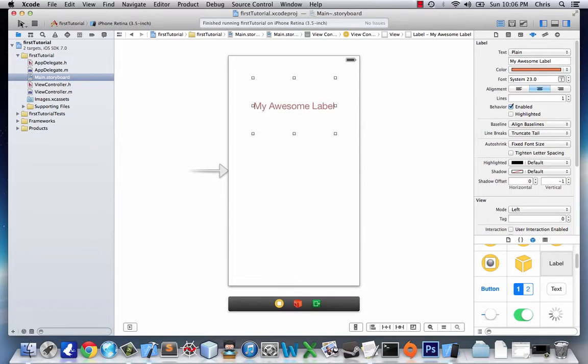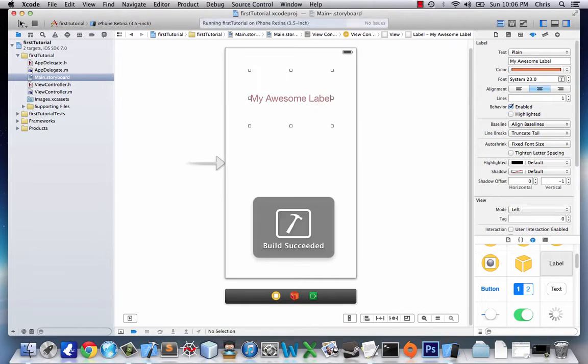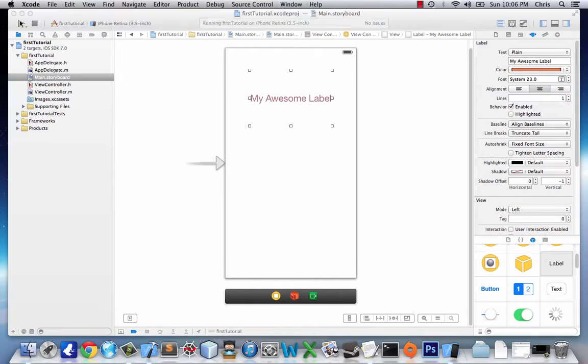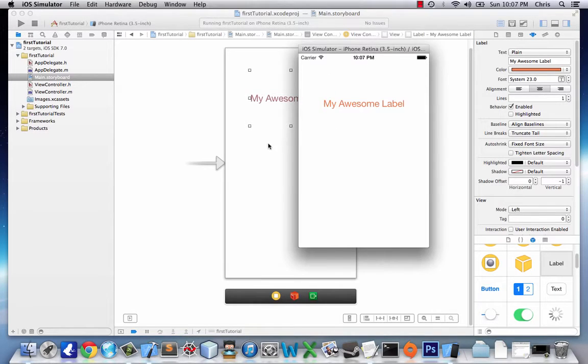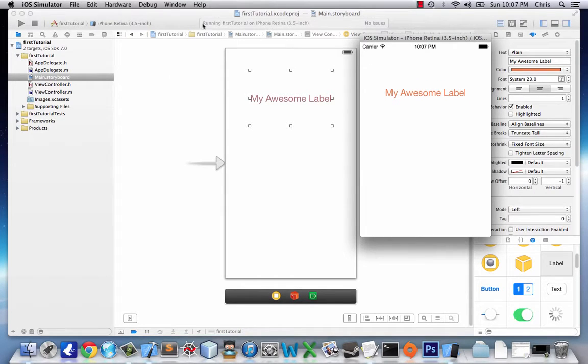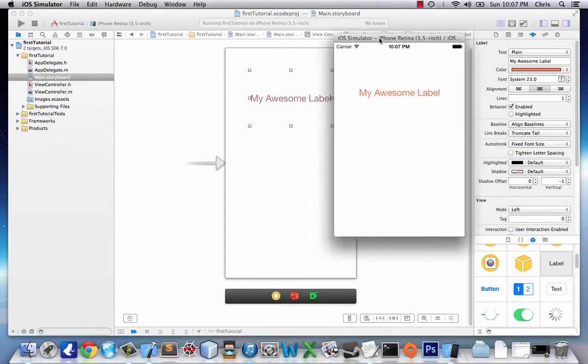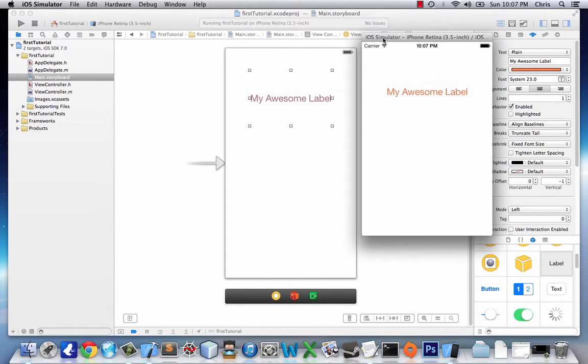And now we click run again. It's going to take a second to build. And then once it builds, our little screen will pop up. Come on, screen. All right, screen. You're killing me. There we go.